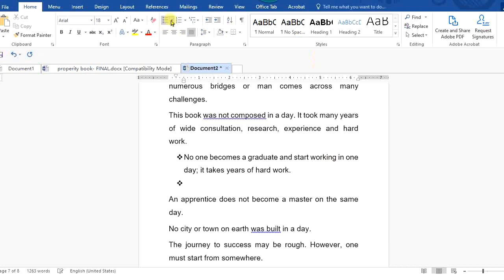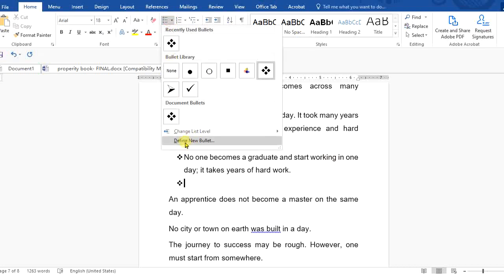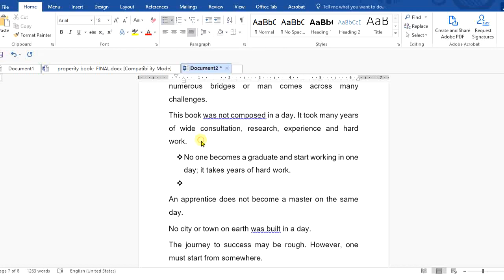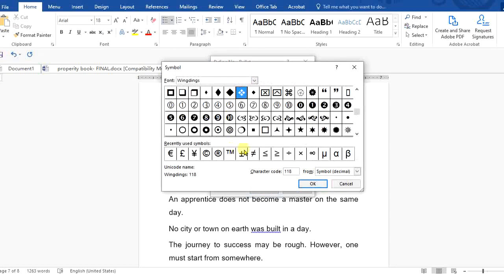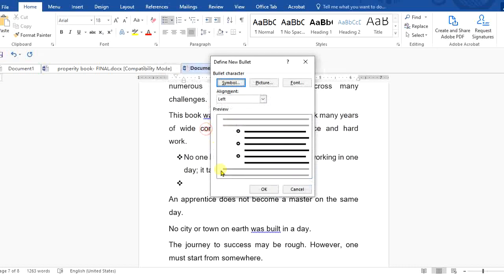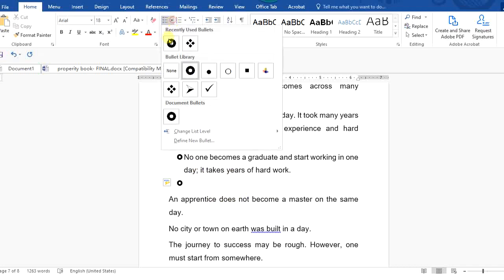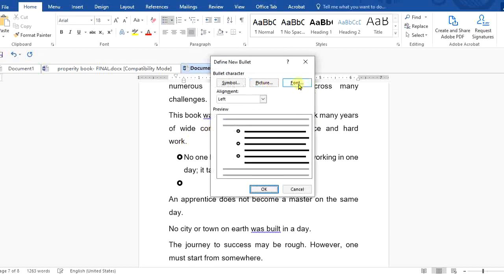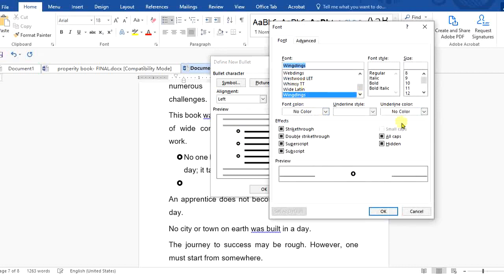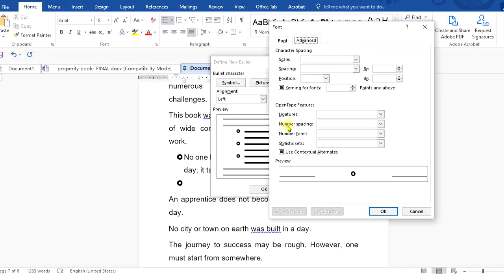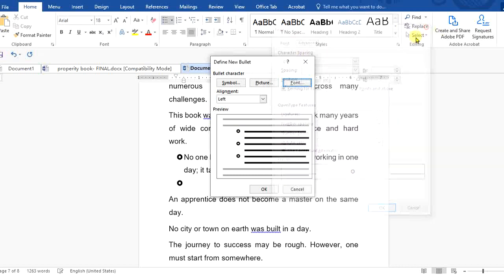Remember, as we studied before, you can define your own bullet. Come to the bottom and choose 'Define New Bullet', where you can choose your own symbol rather than settling for the few bullets on the list. You can even choose a font character to form your own bullet — this is the area where you do that, and you can move to the advanced stage of it.